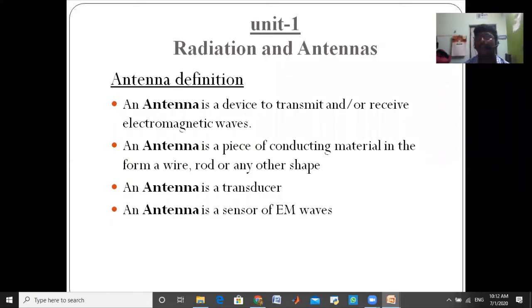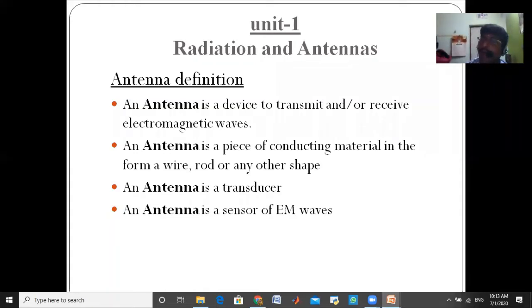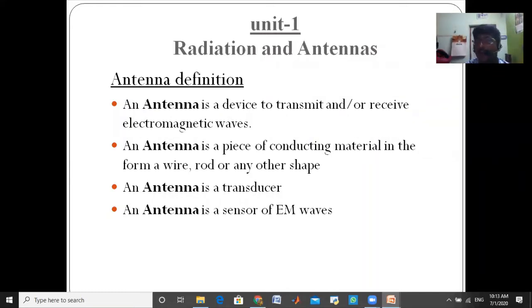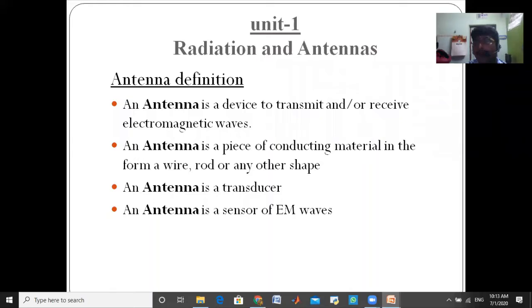As previously discussed, the definition of antenna: an antenna is a piece of conducting material in the form of wire, rod, or any other shape. Antenna is nothing but a device that transmits and receives electromagnetic waves.